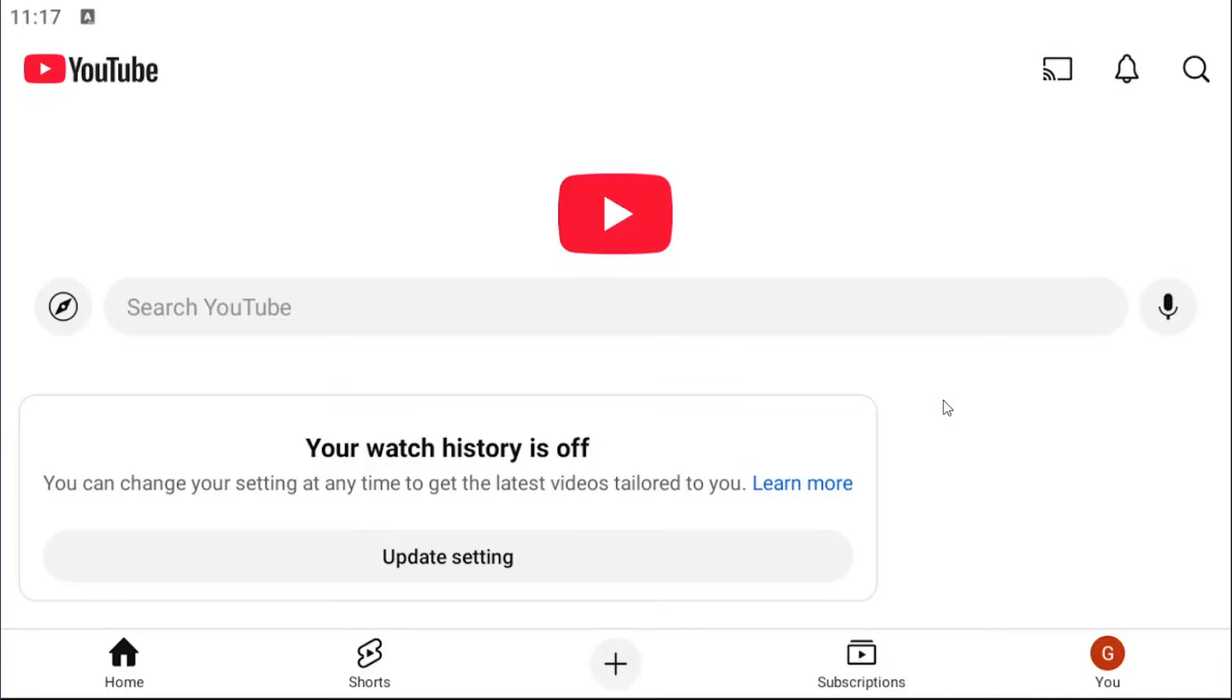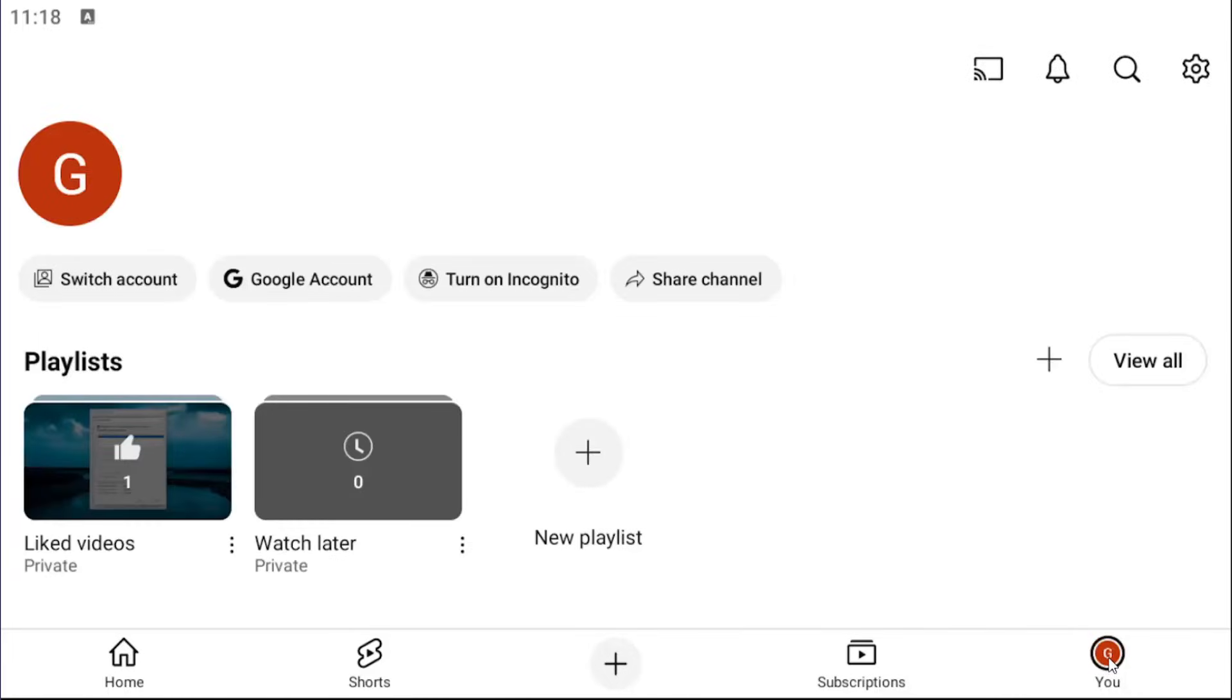Without further ado, let's go ahead and jump right into it. So all you have to do is open up the YouTube app and select the U icon in the bottom right corner. Select the gear icon in the top right.